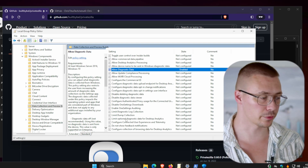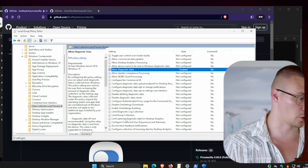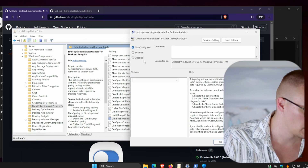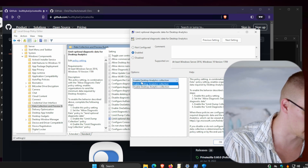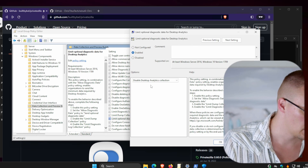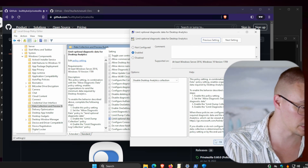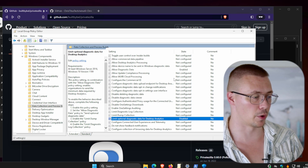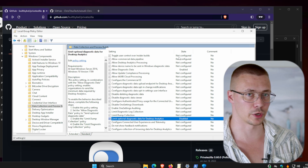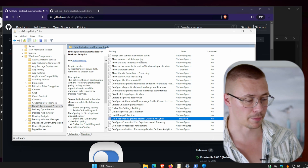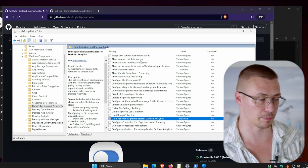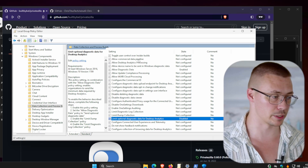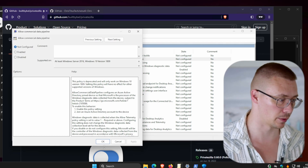Another thing to change here - again, Disabled is the same as Not Configured, so click Enabled and then Disable Desktop Analytics. This one does work for Windows 10 Pro, so you can go ahead and configure that. There's a whole bunch of other stuff in here you can change. It used to be easy to configure in older versions of Windows 10, but Microsoft is making it increasingly difficult to stop spying. Honestly, I think by the time Windows 12 arrives, it's going to be such a privacy nightmare I probably won't even be using it.